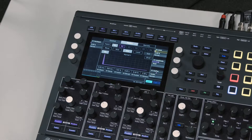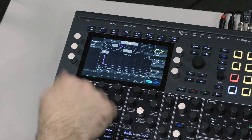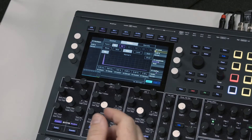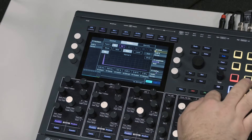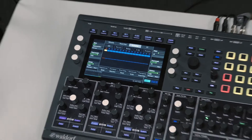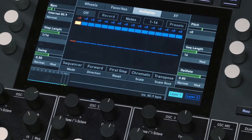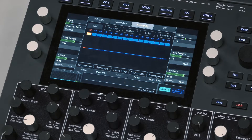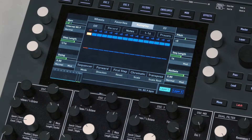We're going to jump over to the sequencer — we didn't look at it last week, and it's a pretty cool sequencer. If you press sequencer, what we have is up to 32 steps. You can turn each step on and off, record notes into it, and you have note sequencing, velocity sequencing, gate sequencing, and then up to eight parameters that you can freely assign to whatever you want.